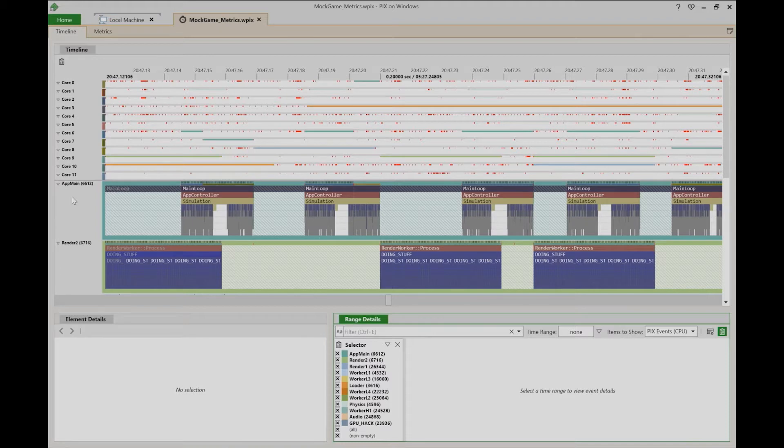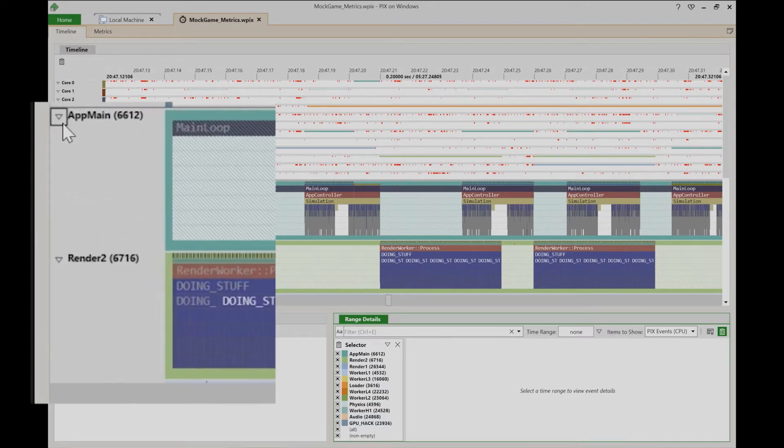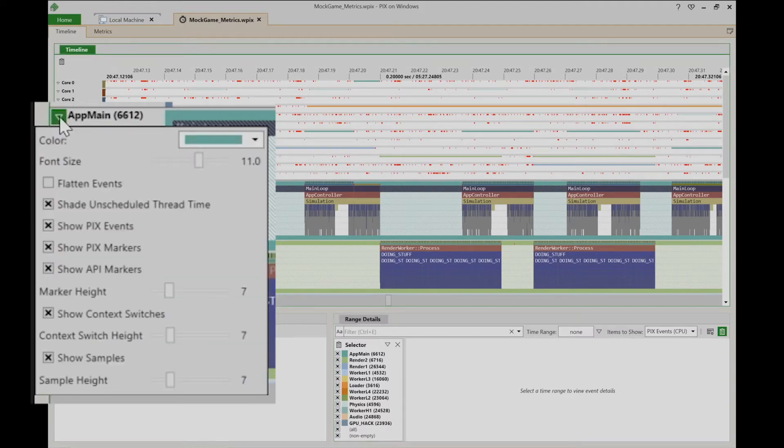You can configure how a lane behaves either temporarily or on a more permanent basis. To access the configuration options for a lane, select the down arrow next to its name. A panel appears that contains the options you can change.